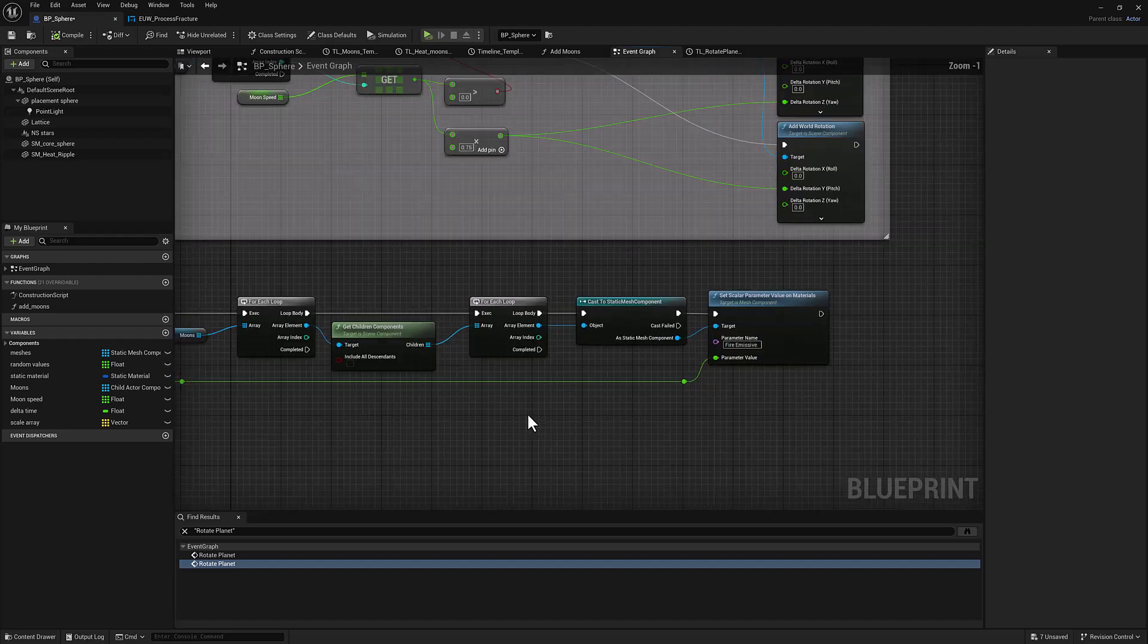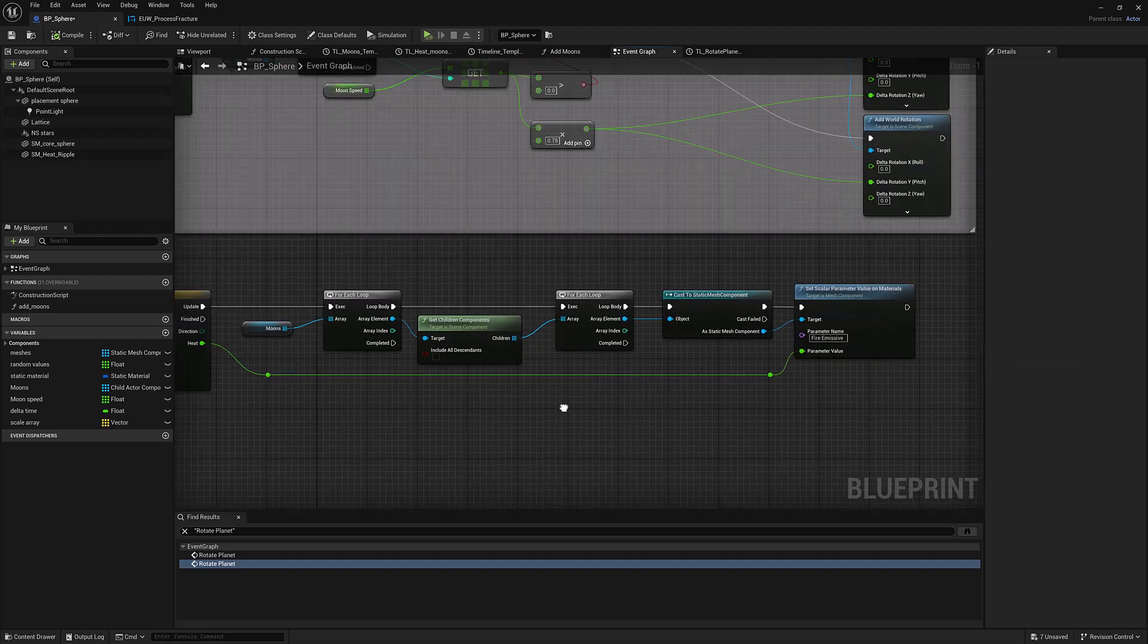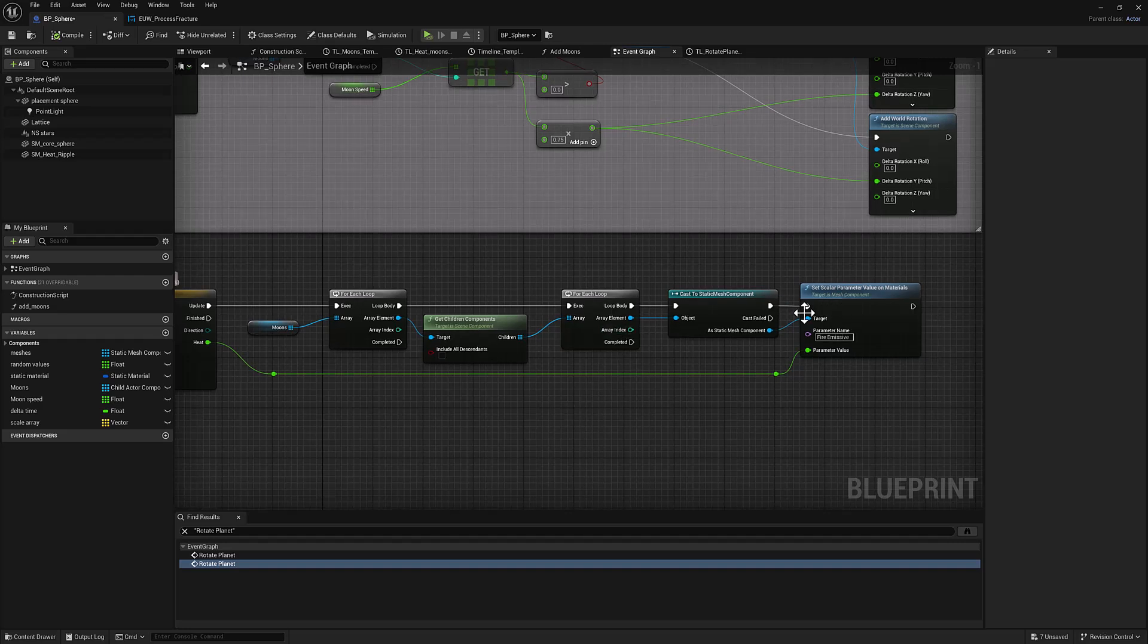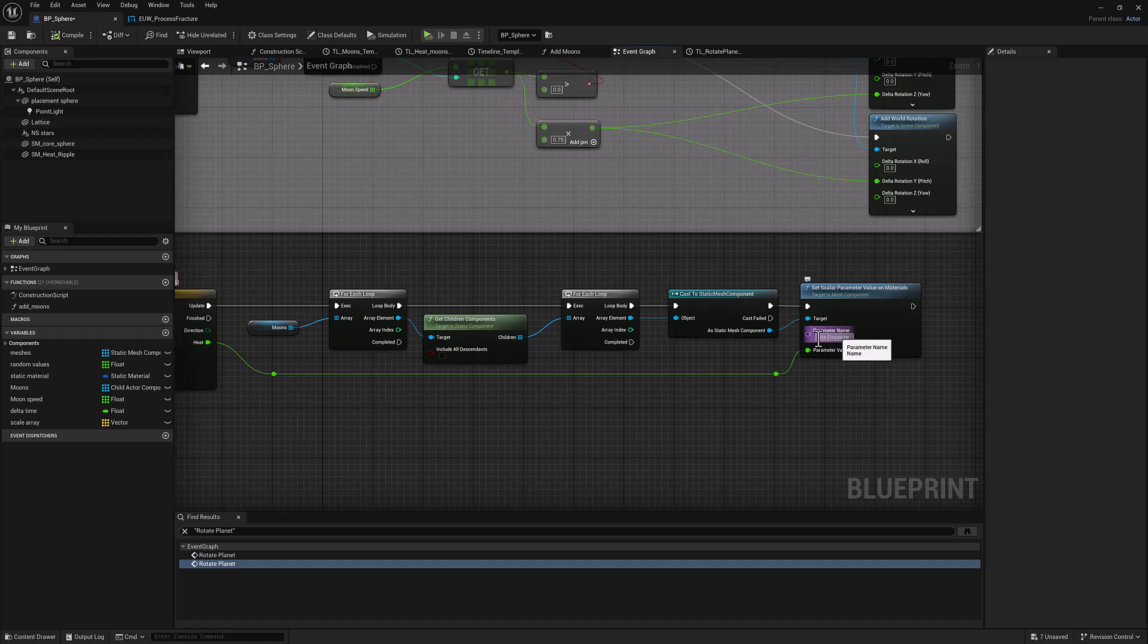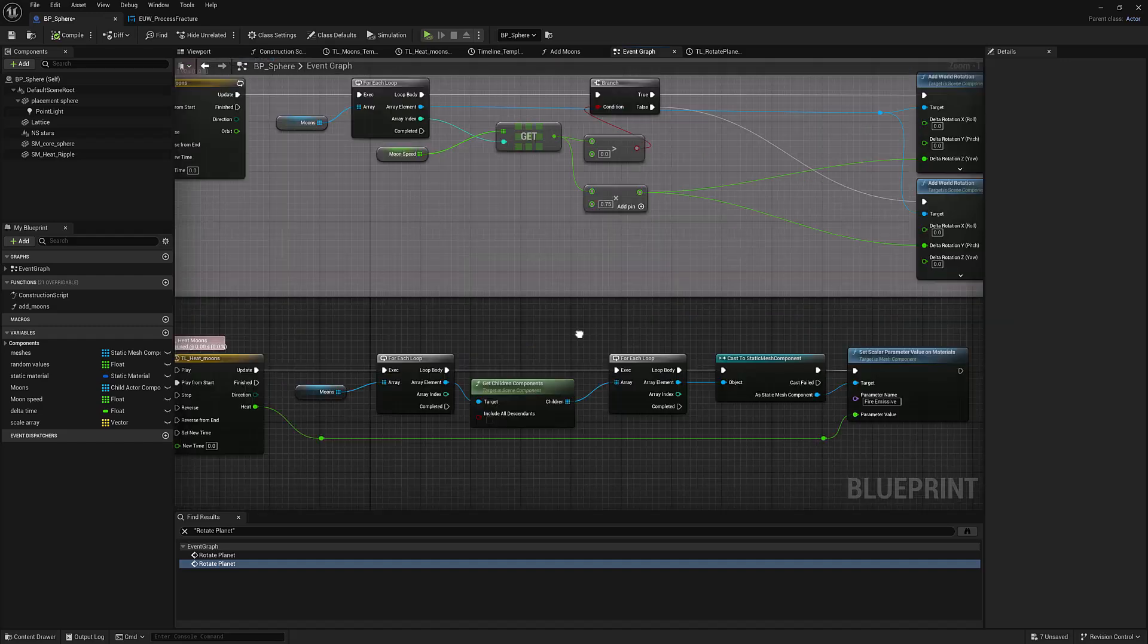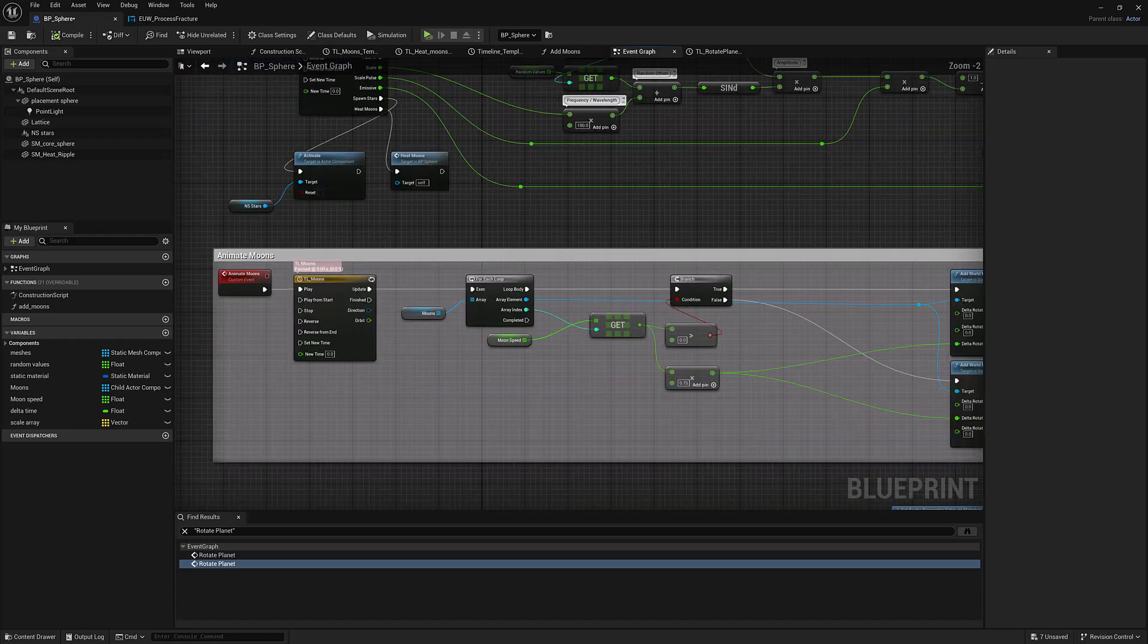So what we want to do is we want to set a parameter name called fire emissive. So what it's going to do is it's going to look at the geometry that's being piped in here, find the material, actually find all the materials, and then it's going to look for a parameter on any of the materials that are assigned called fire emissive. So how do we set that up?